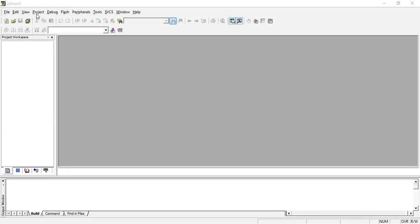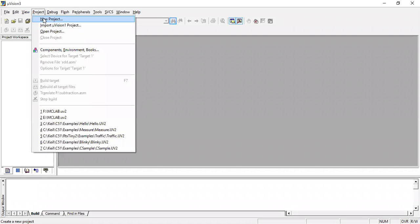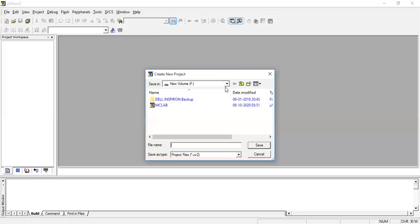Let's start the program on an 8051 microcontroller. We are going to use the Keil µVision software for 8051 microcontroller programs. The first initial step is to open the project, so we are going to create a new project. Go to Project > New Project and choose a file name — I'll give it 'mc_experiments' and save.